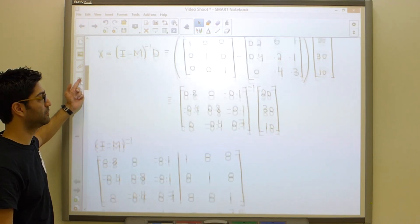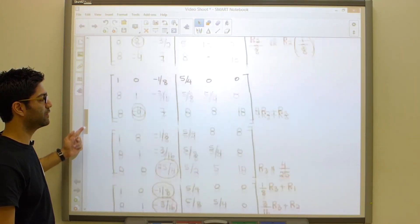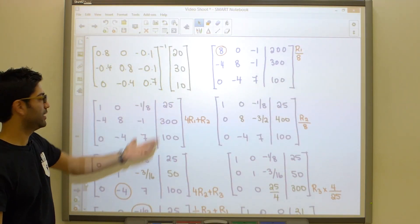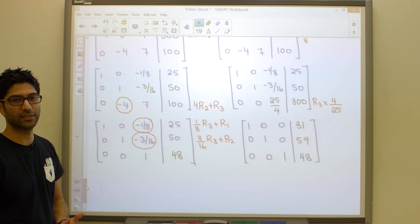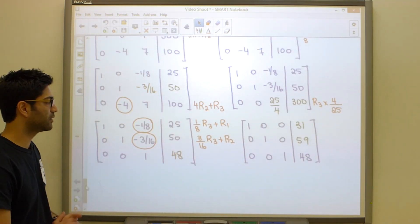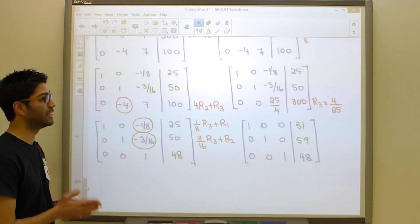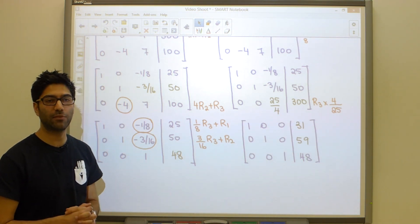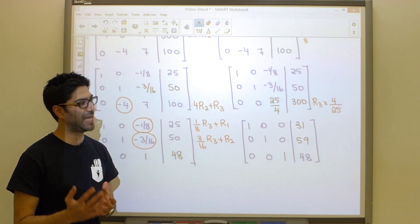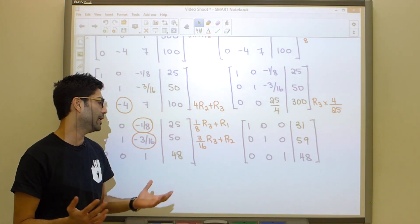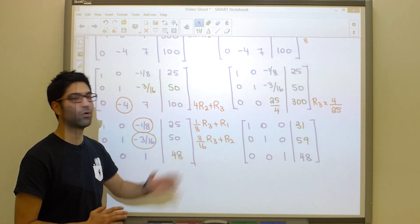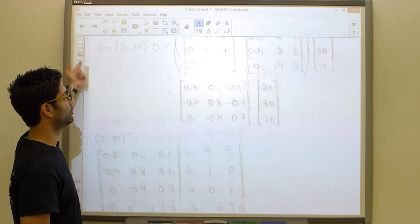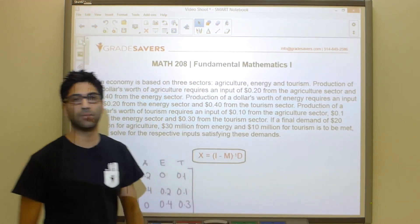Method 1 — the book's method — takes all of that lengthy effort. Method 2 — our method — is a lot quicker, as you can see. The answers match: 31, 59, and 48. To complete the problem, write: inputs of 31 million, 59 million, and 48 million are required from agriculture, energy, and tourism respectively. Make sure you keep the order exactly the same as in the original question. Hopefully this trick saves you a lot of time solving this problem, which will almost certainly show up on your test.